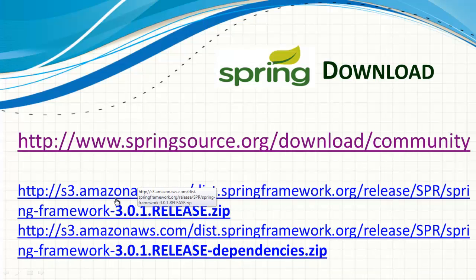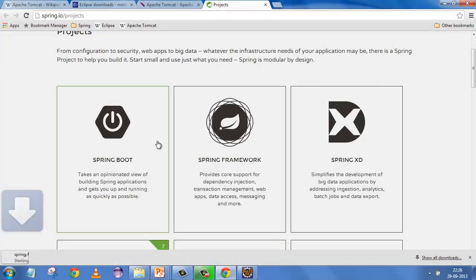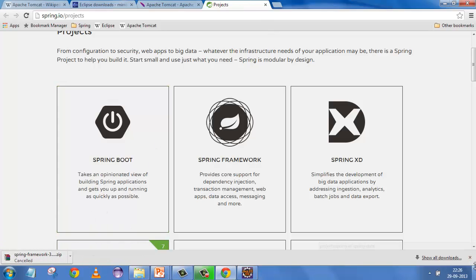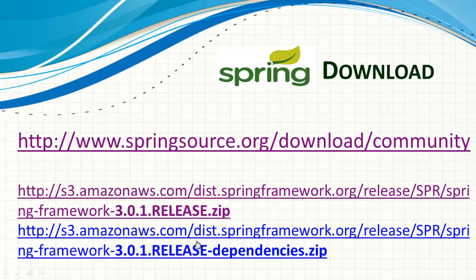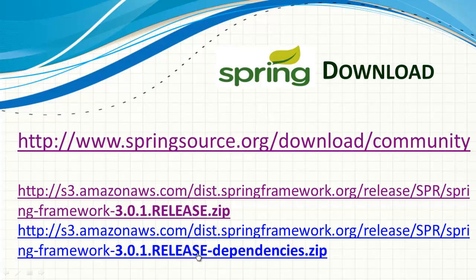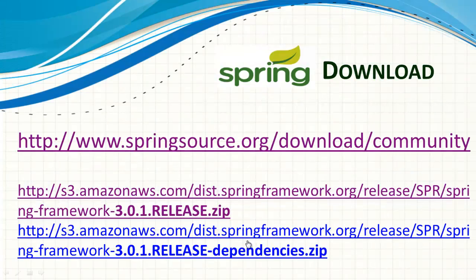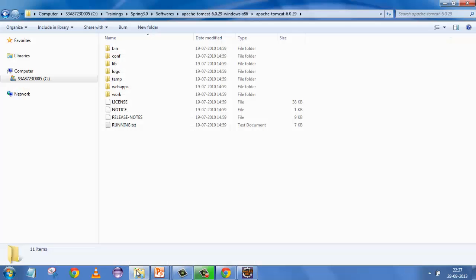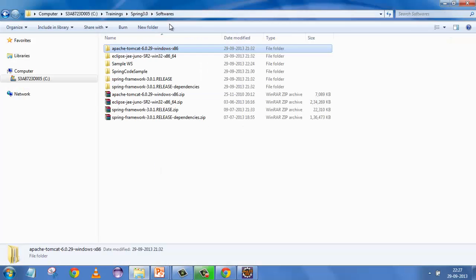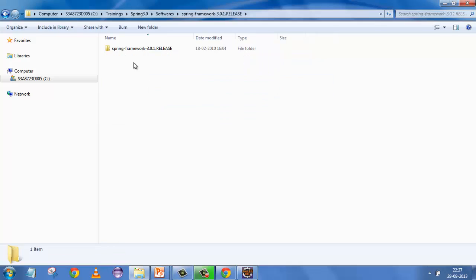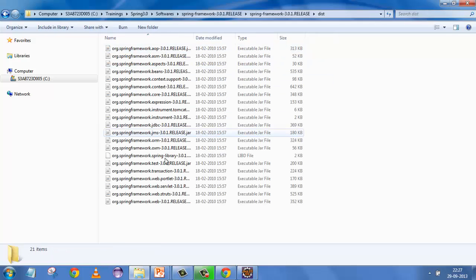I'll be using Spring 3.0.1 for our demonstrations and samples. This is the homepage — if you click on the 3.0.1 release it will start downloading directly. I'll cancel it because I've already downloaded it. It's important to note that Spring itself is not sufficient — you have lots of Spring dependencies as well, so you need to download those too. Once you paste the URL it will start downloading.